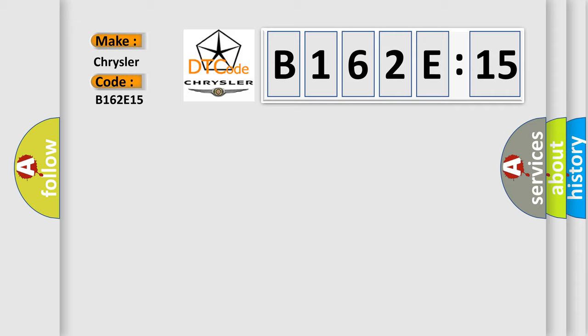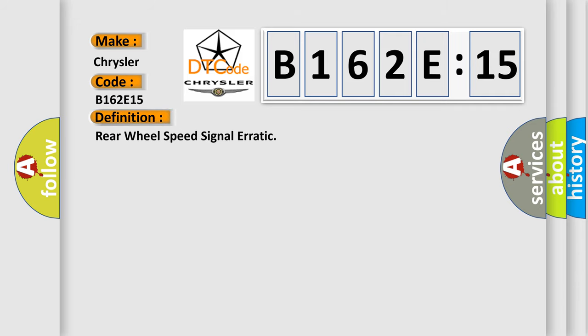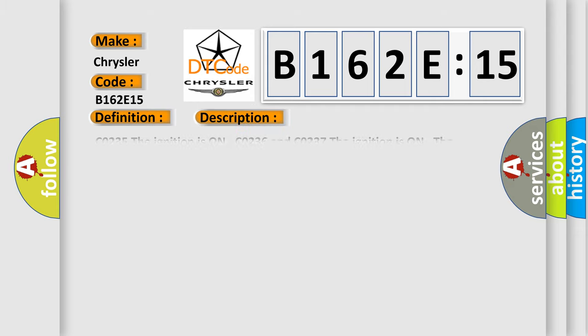The basic definition is Rear wheel speed signal erratic. And now this is a short description of this DTC code.